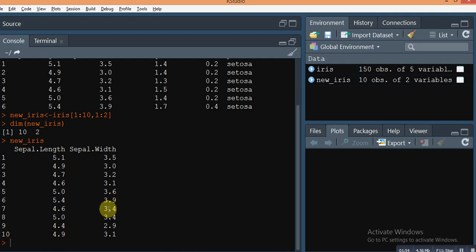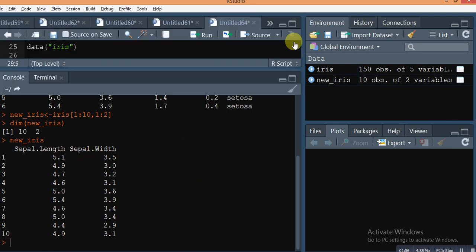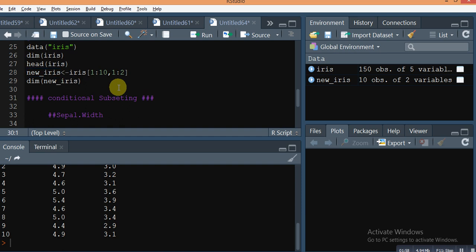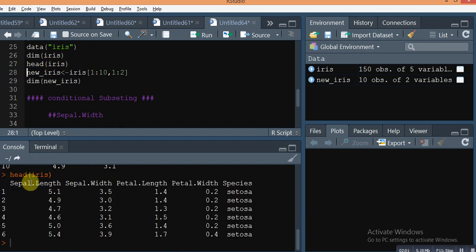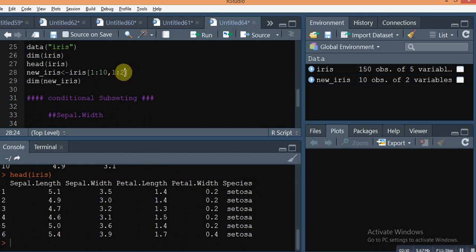Suppose you want a new data frame with the first column, third column, and fifth column — not in a sequence. You can still do that; just change the column specification here.